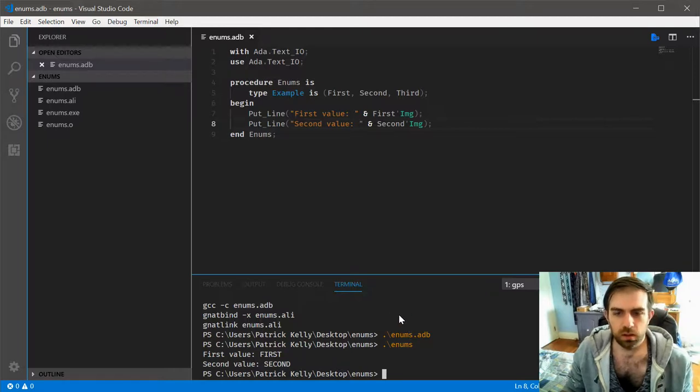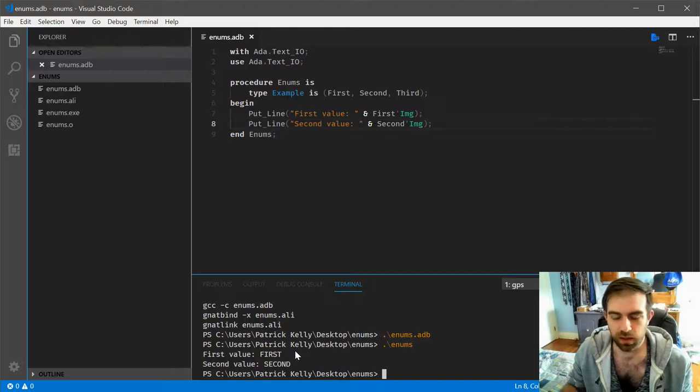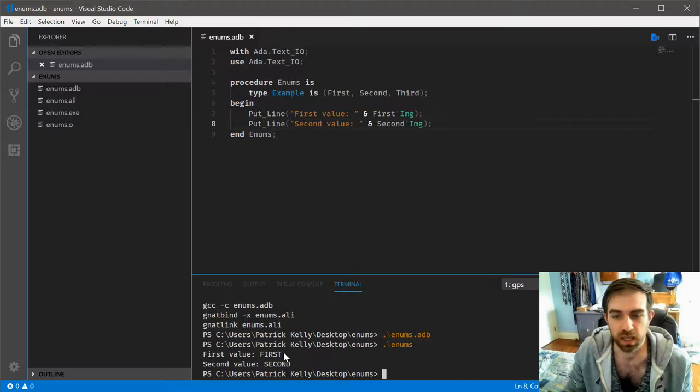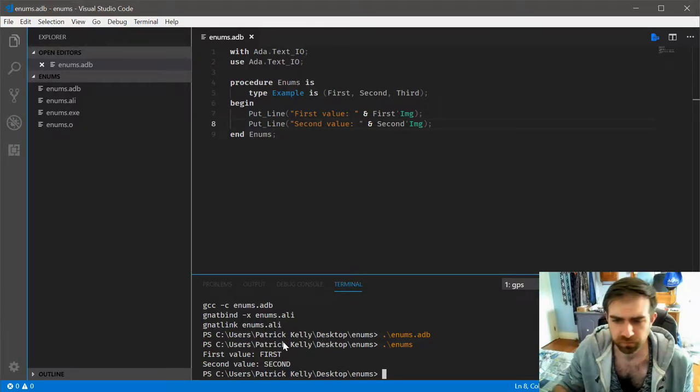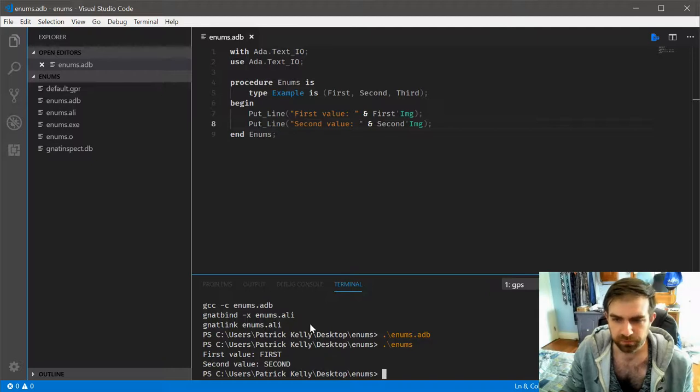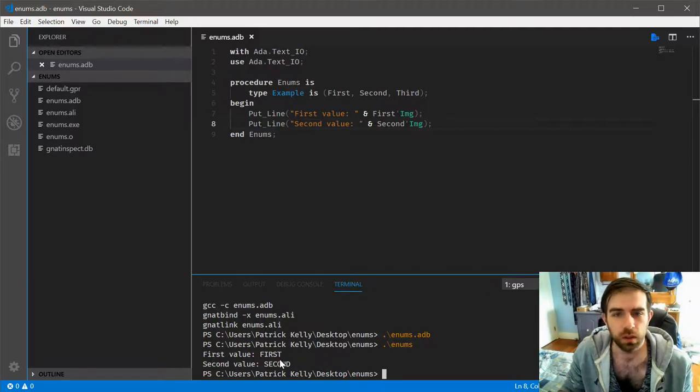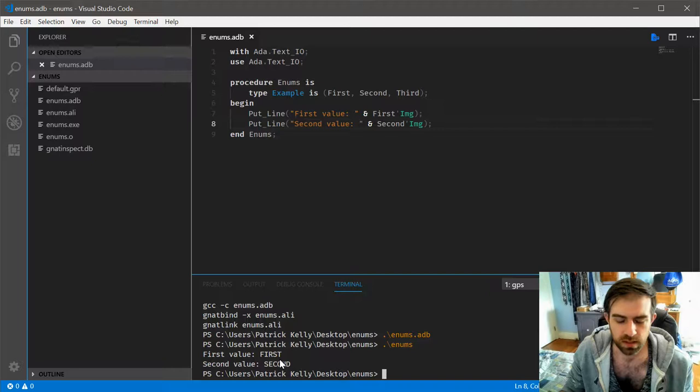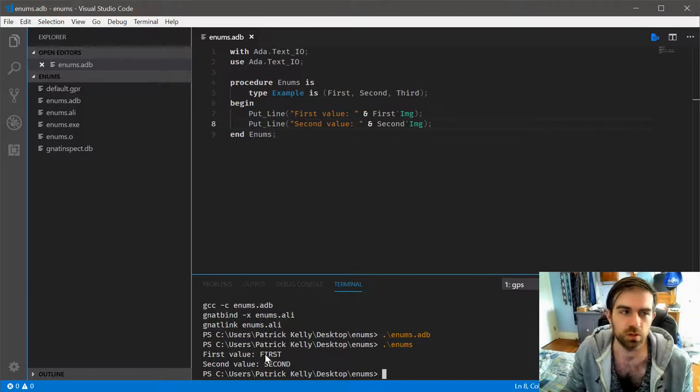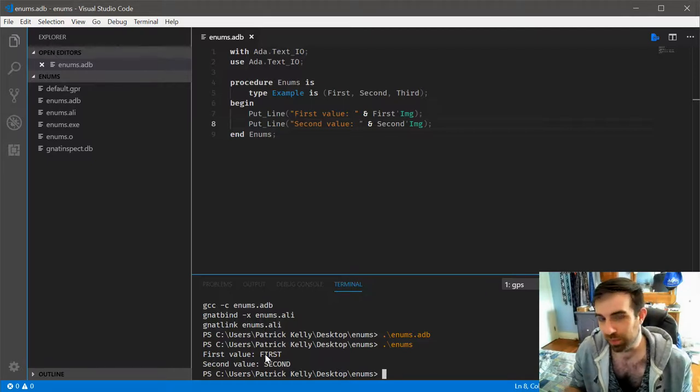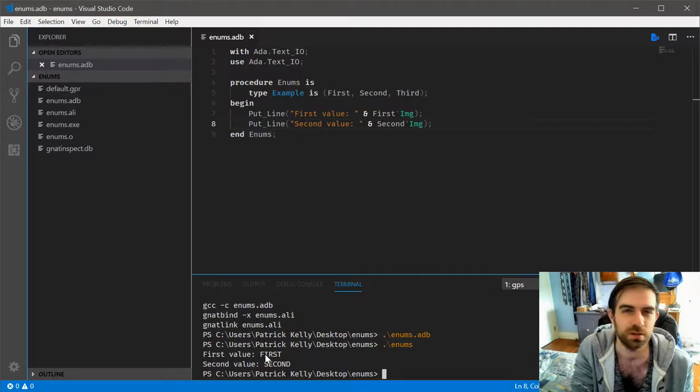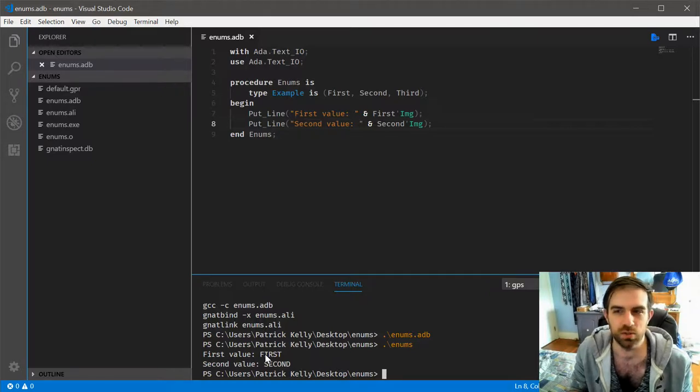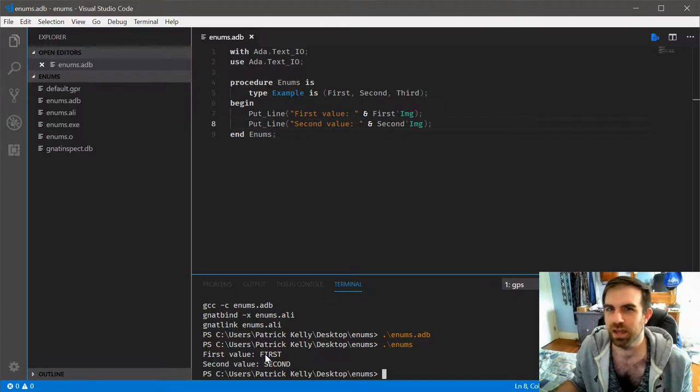Now, whether or not you see this kind of behavior in any programming language depends on exactly how that language wants to behave. I have seen some where printing out the value of the enumeration gives the actual underlying value, whereas it's actually normal in Ada to get the representation of the value, which I find much better because that's really the whole point of using the enumeration. Otherwise, you'd just have a bunch of values defined and use those instead.